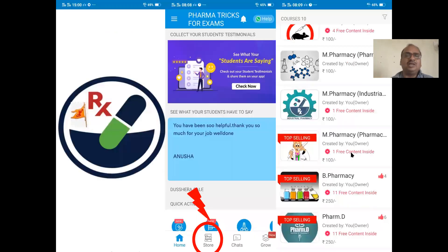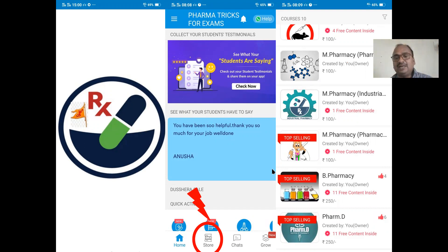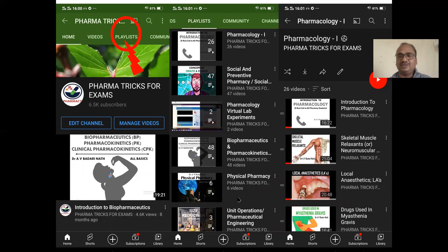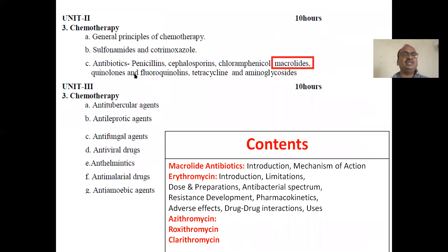You can download my mobile app from the Google Play Store. Open the app and go to the store option, where I have arranged all my presentations in PDF format — course-wise: M.Pharm, D.Pharm, Pharm.D, etc. On my YouTube channel, go to the playlist option where everything is arranged subject-wise with all explanation videos available.